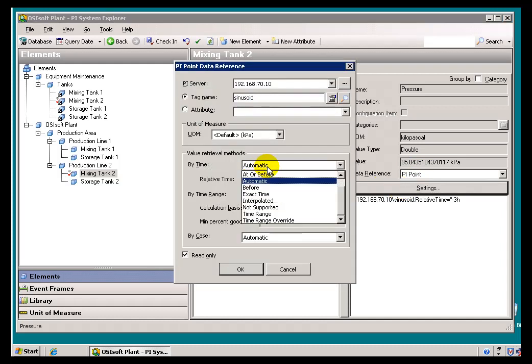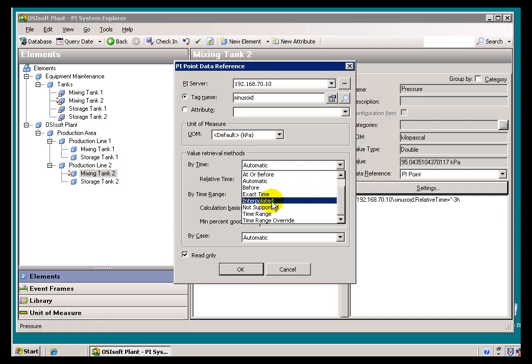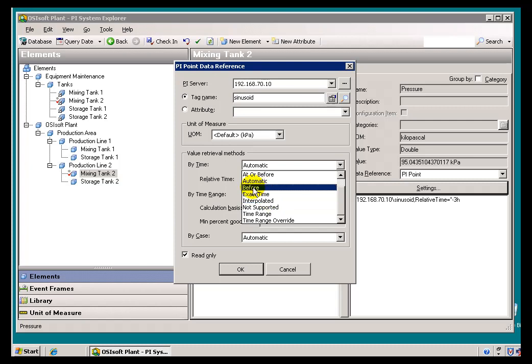And what Automatic means is that if this is a type of Tag that, a real-time Tag, we would interpolate the Value. So, we'll look in the Archive, we'll figure out what's before and after it, and interpolate a Value exactly at that time. Now, if it's a Tag that's more like a Manual Input or Quality Tag, something we would call a Tag with the Step Attribute set equal to On, then we would do a Before.